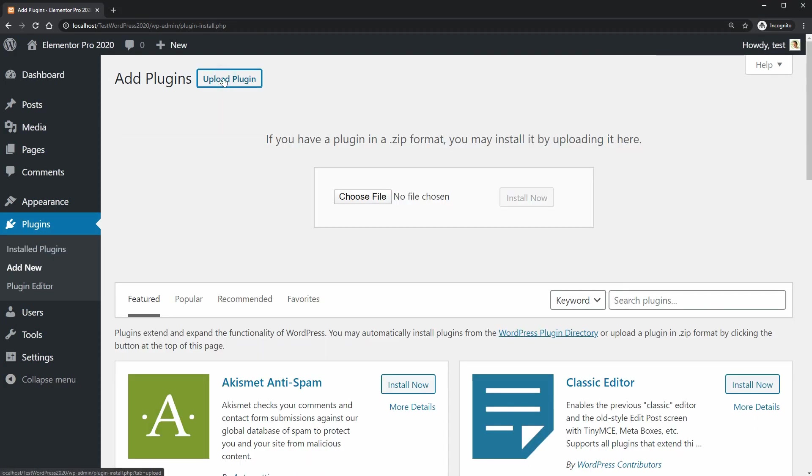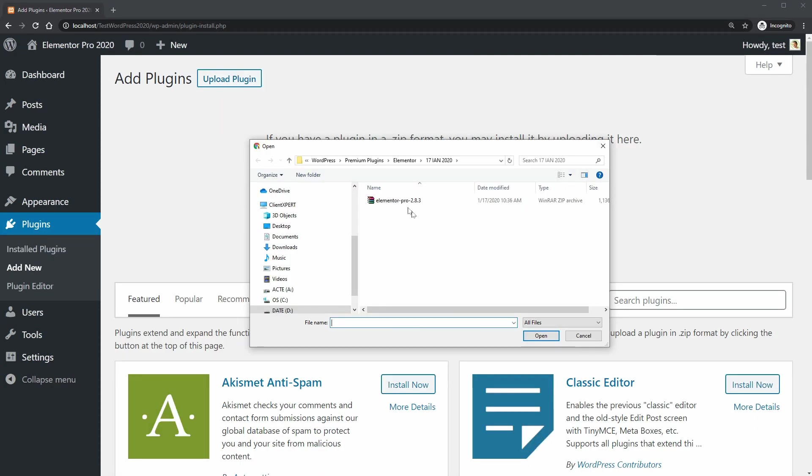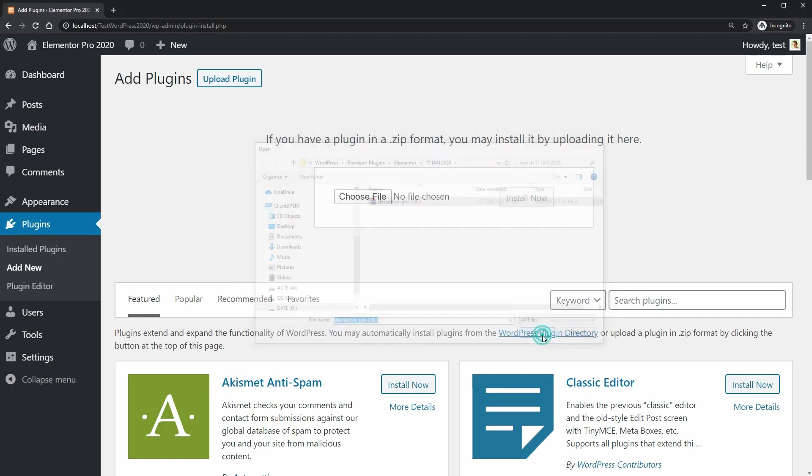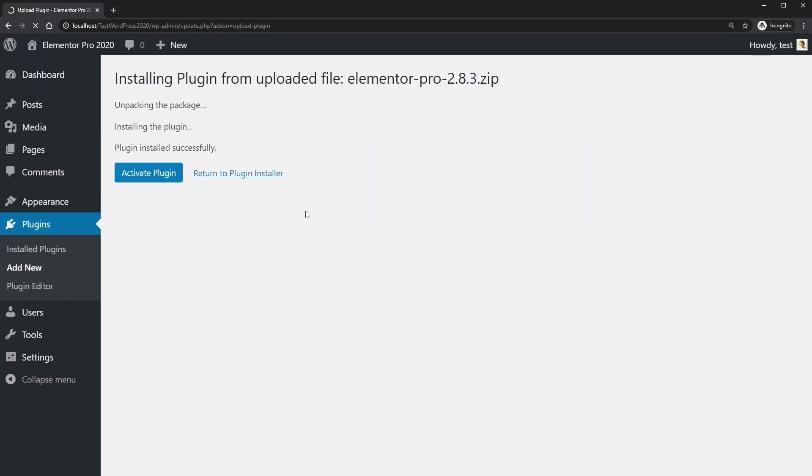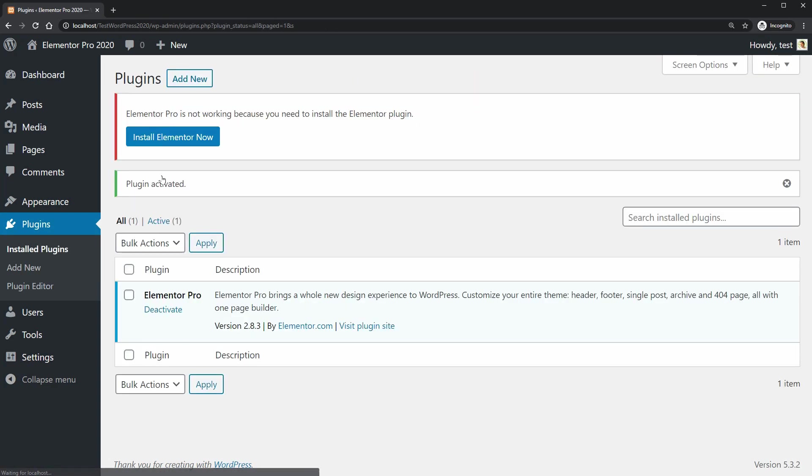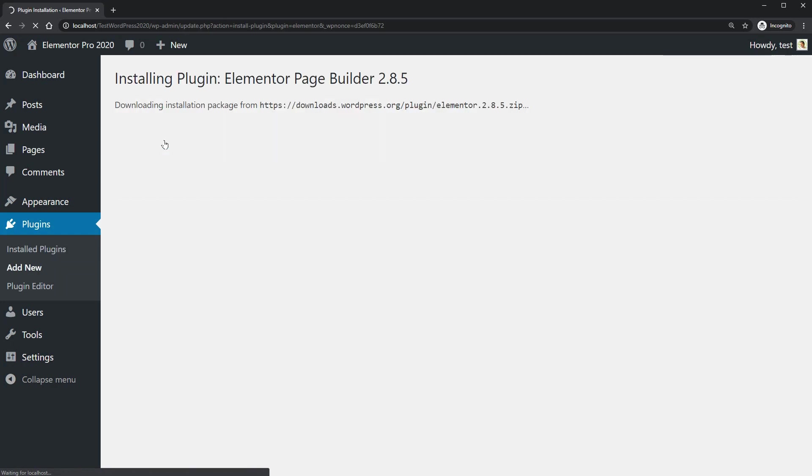Elementor Pro is an additional WordPress tool you need to install and activate besides the free plugin. It will change the way you create a WordPress website completely, and I will show you how each widget works and all the powerful features of this plugin.